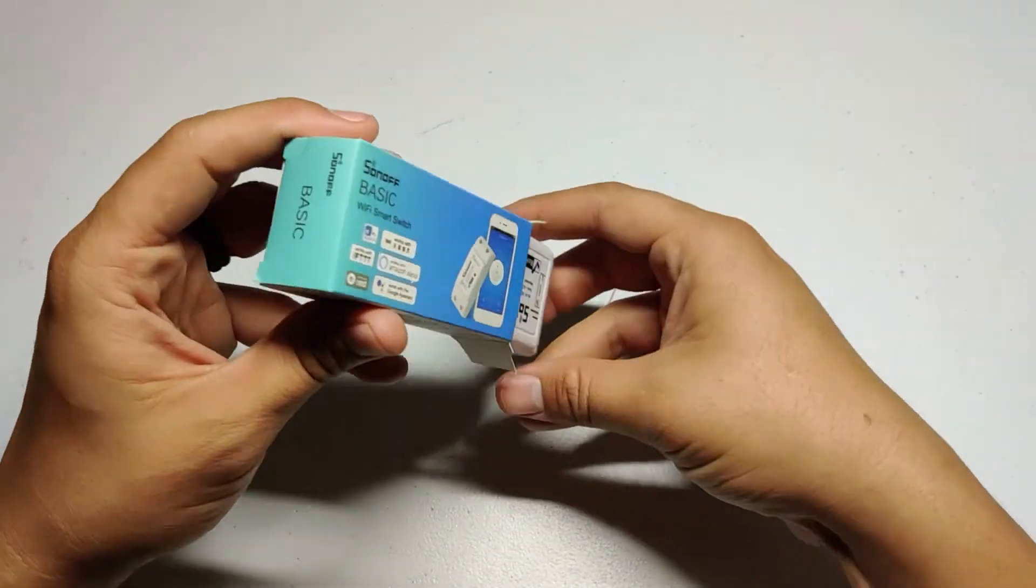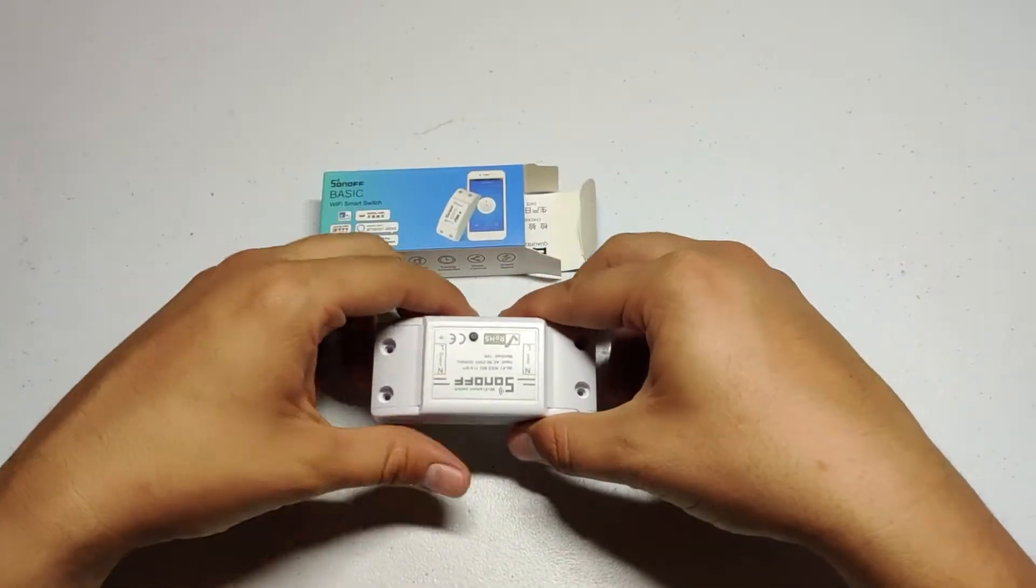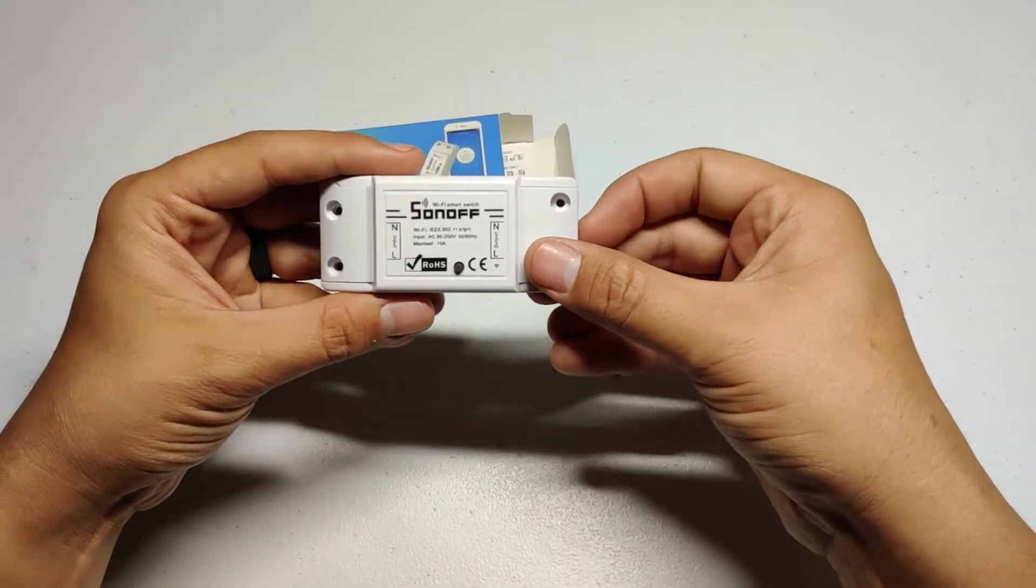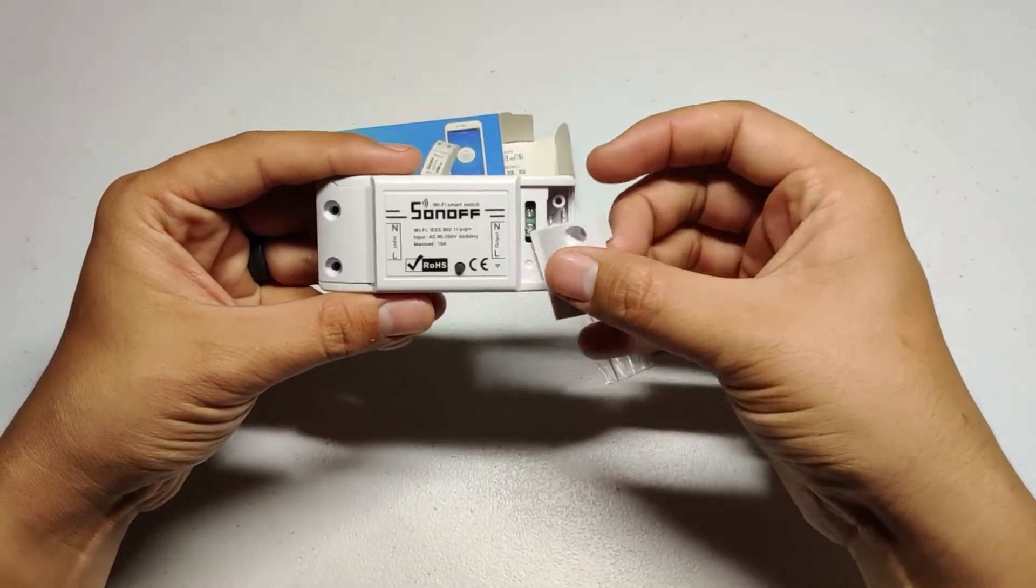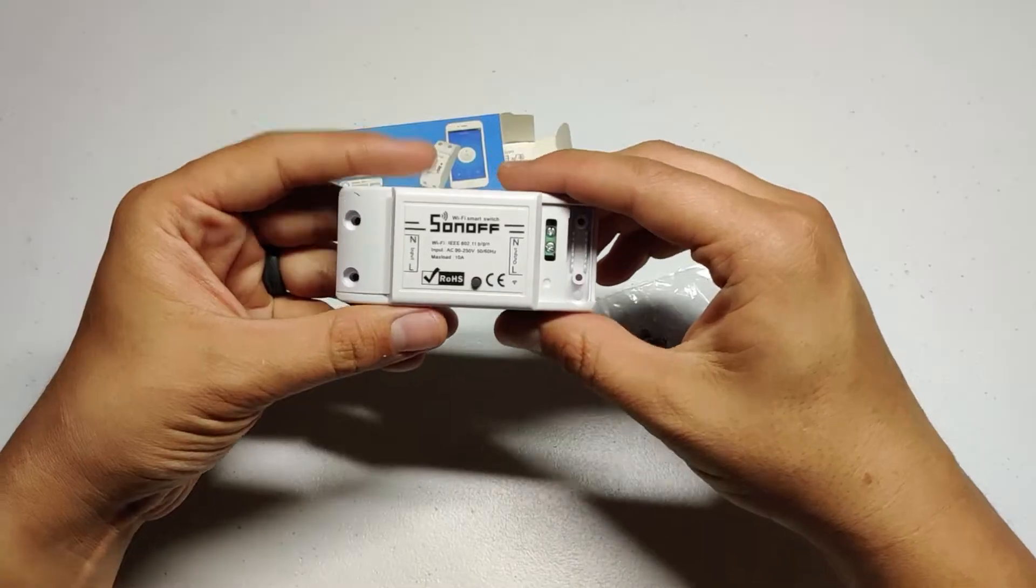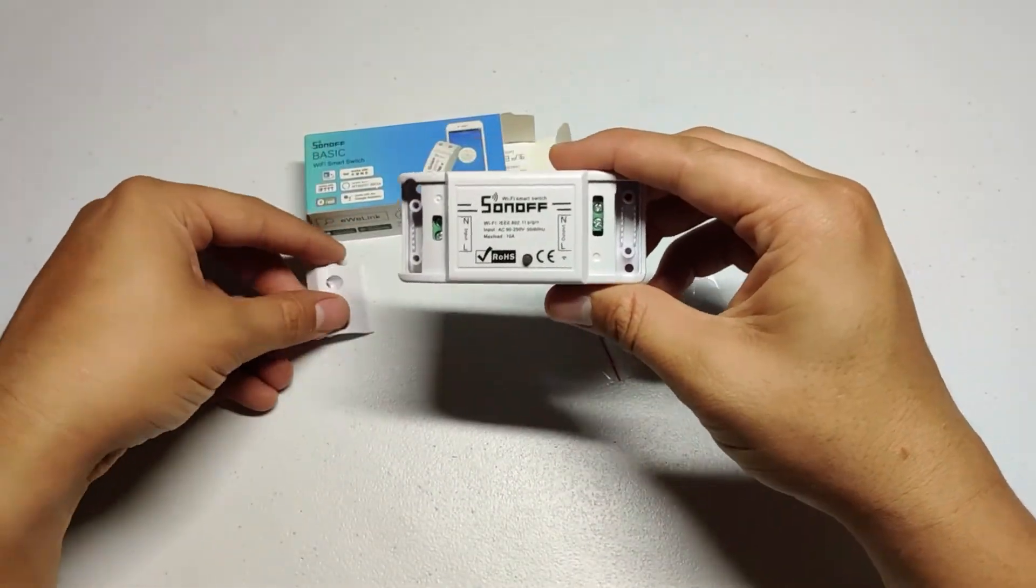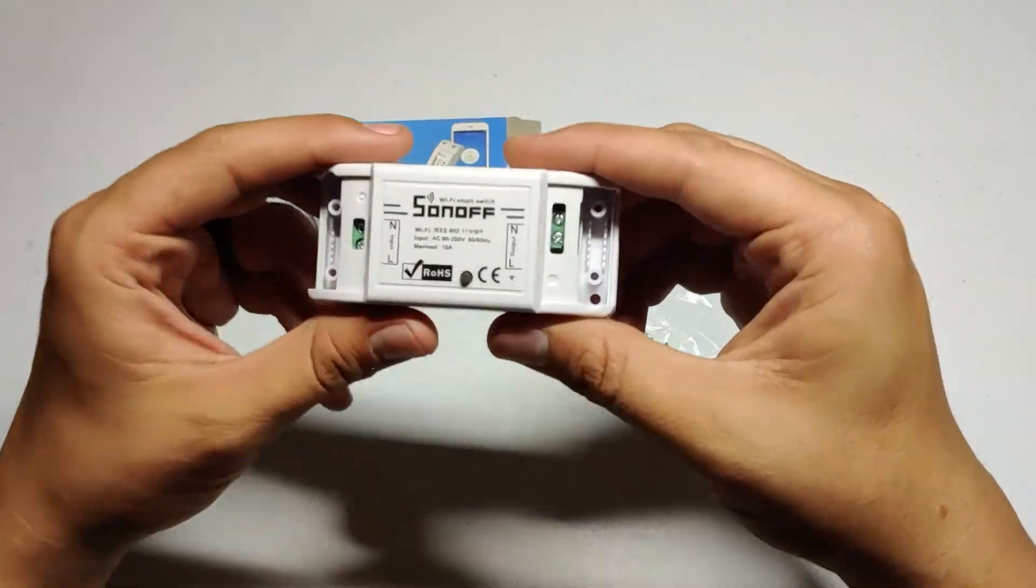Hey guys. Today I want to show you how I used a $5 smart switch to automate my garage door. I'll also show you how to avoid making the mistake I did costing myself $50.